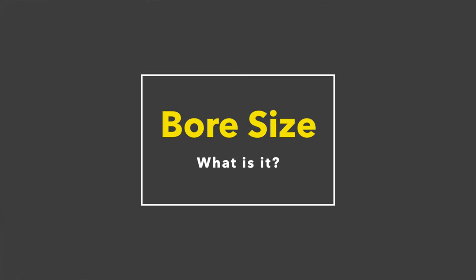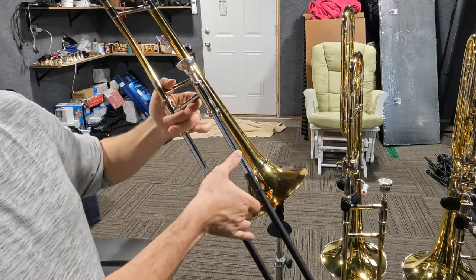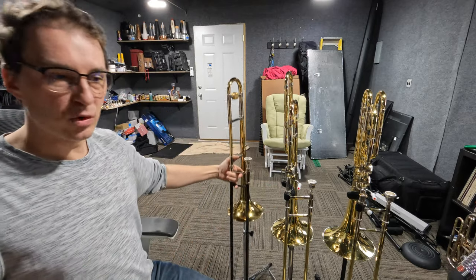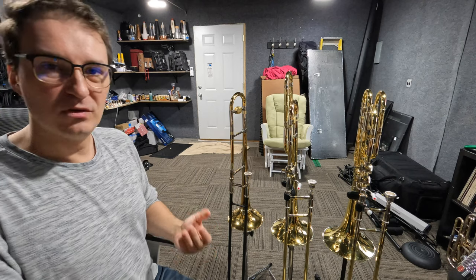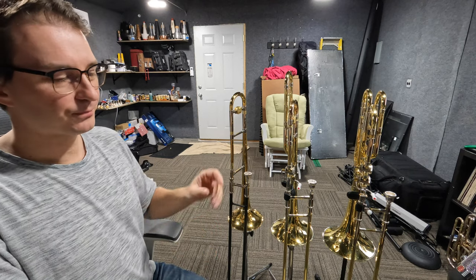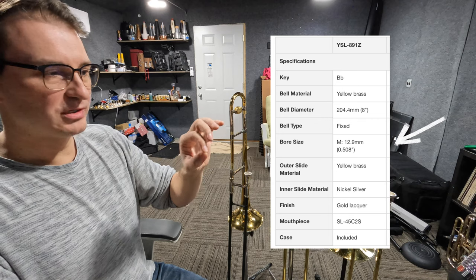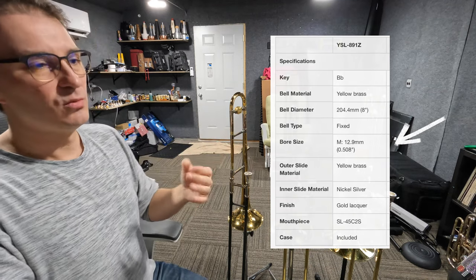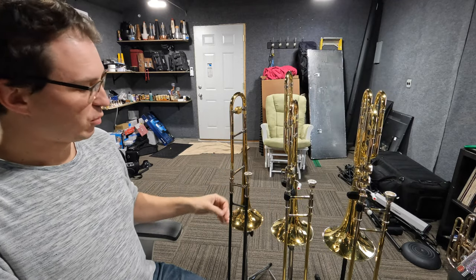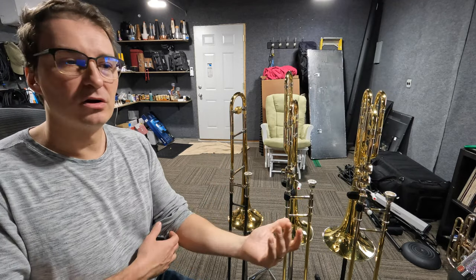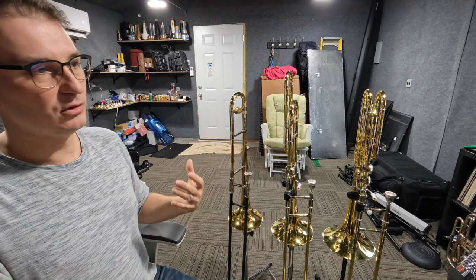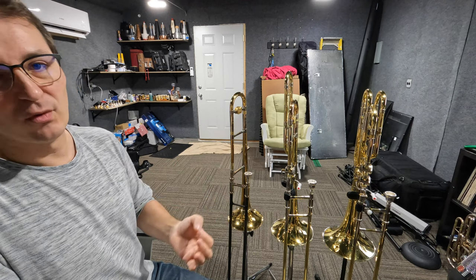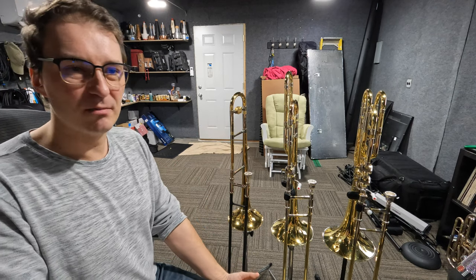What a bore size is, is basically the size of the inner tubes here. Between these three different instruments, they're going to have different bore sizes. The way they're written, if you look online when purchasing an instrument, it'll say point and then the number of the bore size. For example, this is a 508, so it would say point 508 inches. Whenever you hear somebody talk about bore sizes, they'll usually just say the number — so 508 rather than point 508. Just kind of assume that people know what it means.